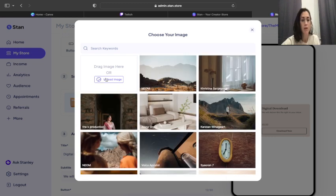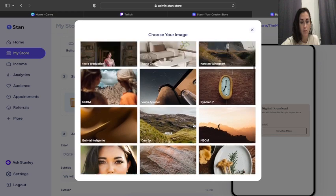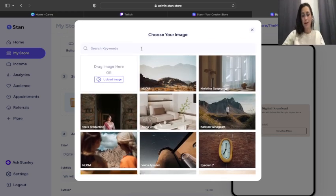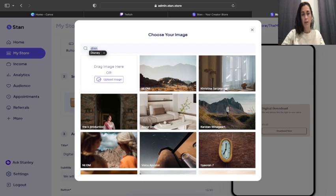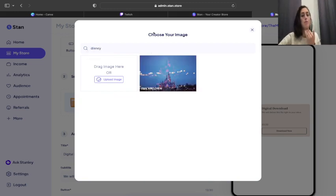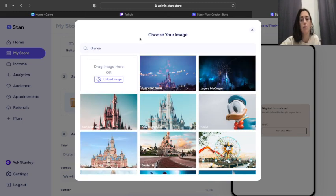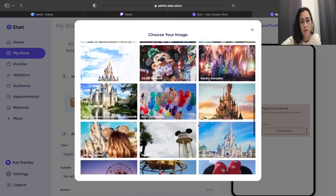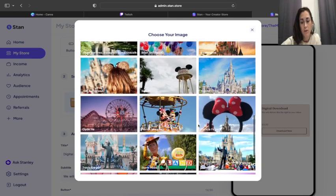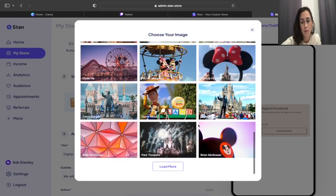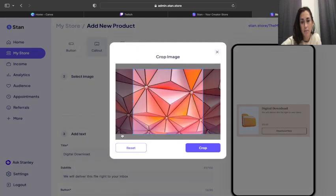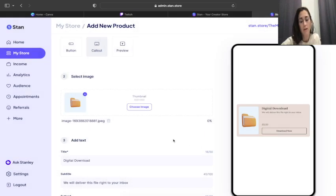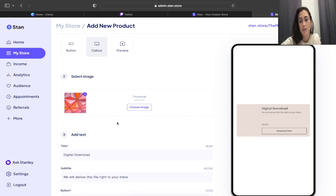All right, now to get started we need to add an image. If you already have an image of a product you want to use, you can click on it and upload it, or you can do choose image. So you can again upload your own image if you have one. If you don't, let's pretend that we are doing a Disney guide. Let's see if we type in Disney if anything comes up. Oh my gosh, look at all that. So you scroll through, pick one you like. Let's go with that. You can toggle it around, crop it the way you want, and hit crop, and then it's going to pop it in here and that's going to be your image.